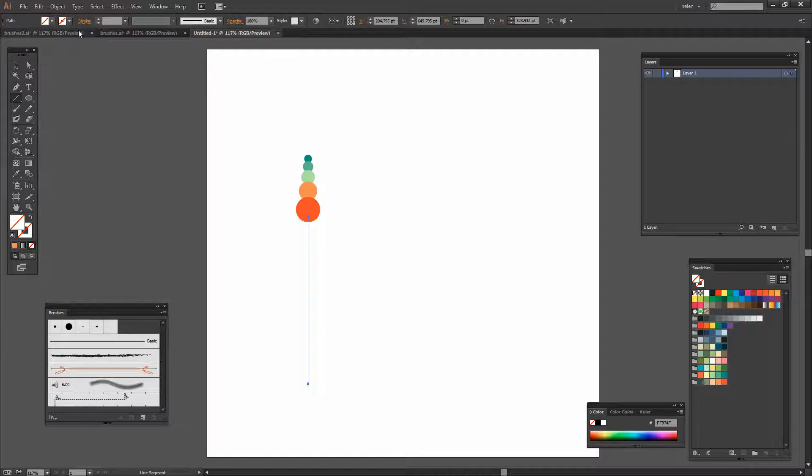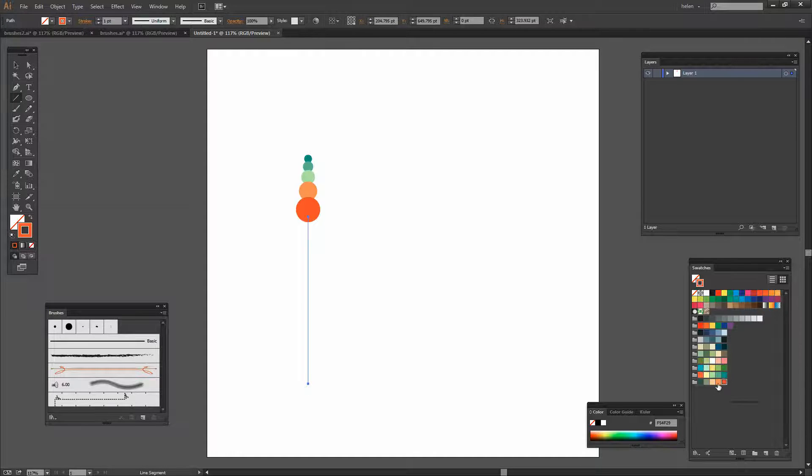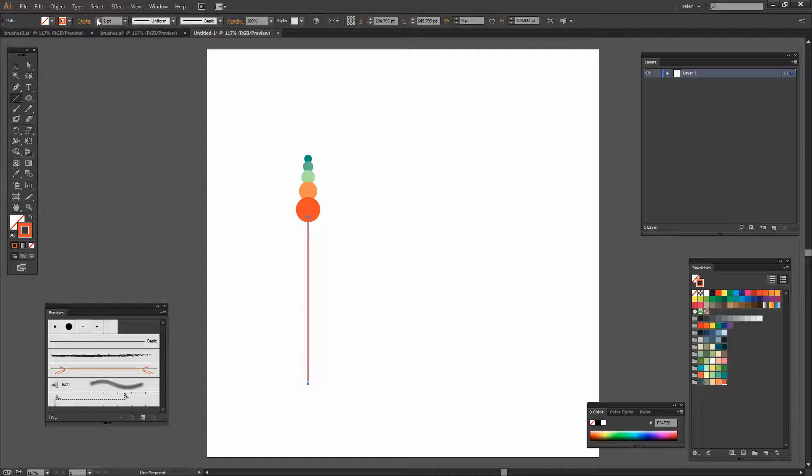And I'm just going to draw a straight line for this brush. Now that doesn't mean we can't make it a curve later on. It just means that right now it's going to be a straight line. So let's pick up the stroke and let's pick up this orange color. And we'll make the stroke about three points.